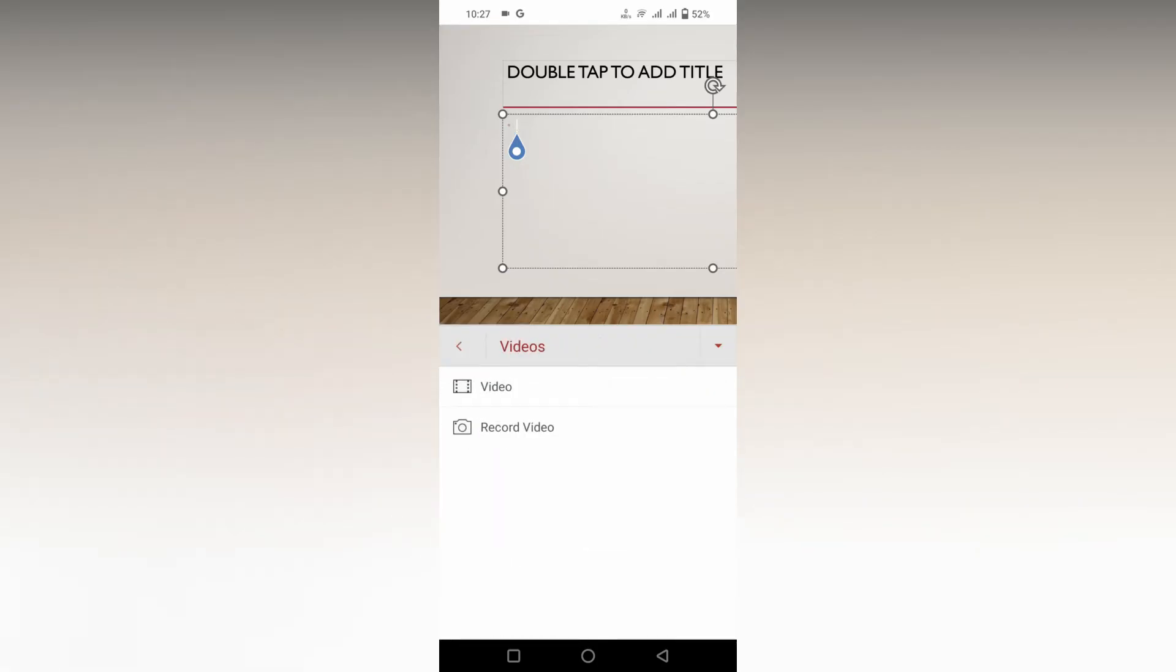Here you will have two options. The first option is to insert video from your phone storage. The second option is to record video directly on your camera.